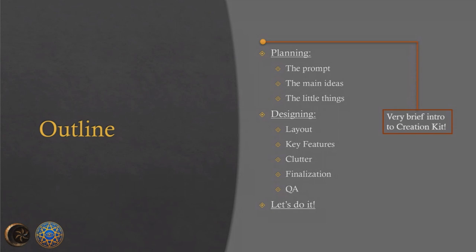Before we do any of that, I promised I'd go into a very brief intro to the Creation Kit, so we'll cover that.